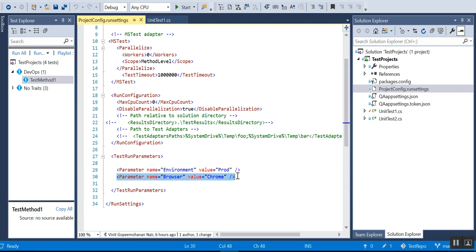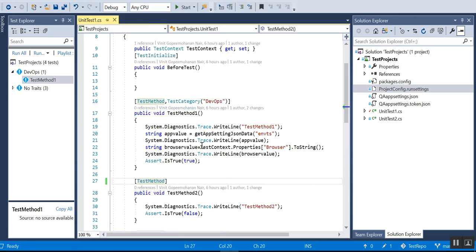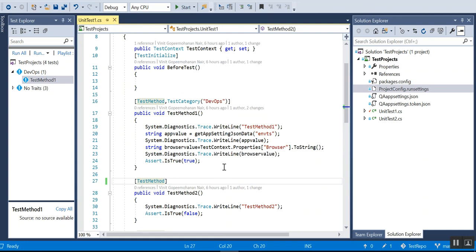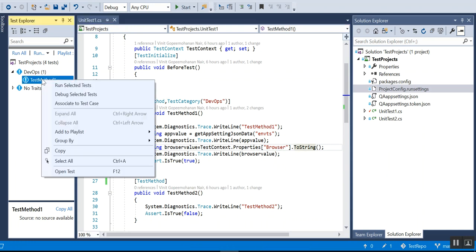This is a run settings file. You can see I have given the parameter name as browser with the value Chrome. Here I am taking it using the TestContext only - TestContext.Properties of browser ToString. If I run this script...